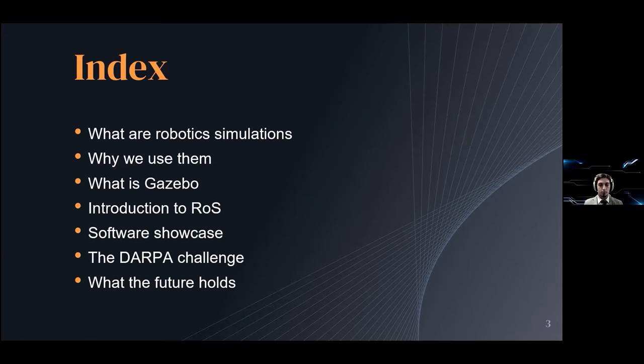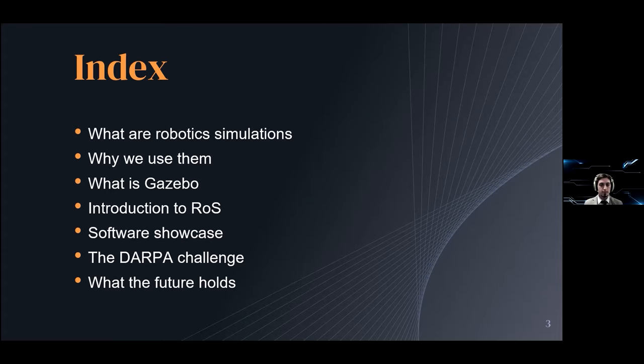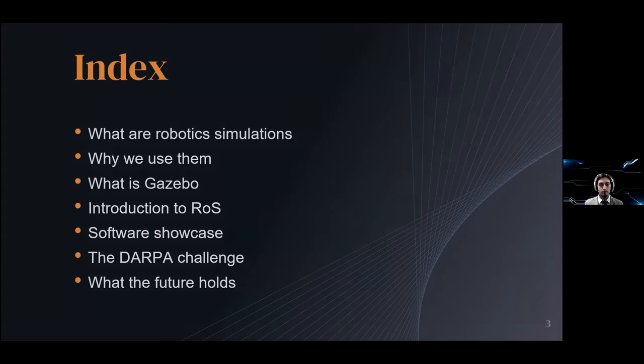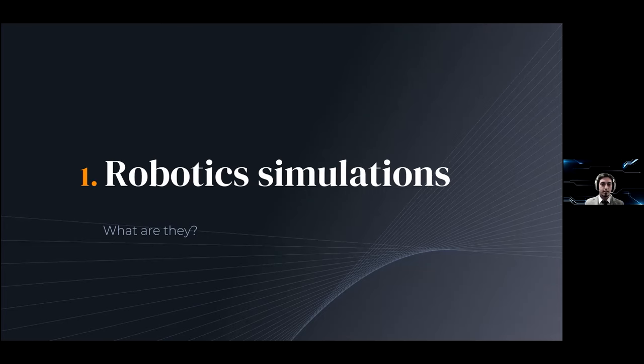I will give you a quick tour of what the software looks like with a small showcase. After that I will show you what you can achieve with it through the DARPA challenge and I will have a short overview of what the future holds for Gazebo.